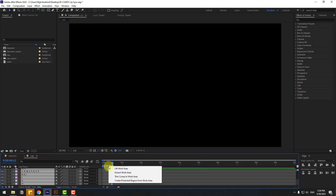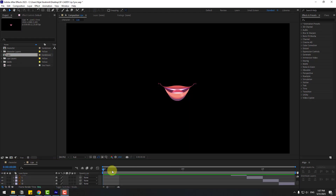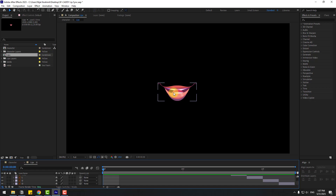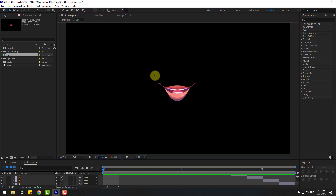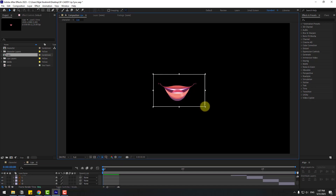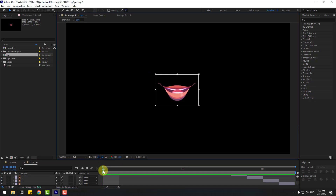Right-click and choose Trim Comp to Work Area. Let's see — nice. Our lip sync is a little small. Let's change the sizes. Click this icon for Region of Interest and choose a region like this.